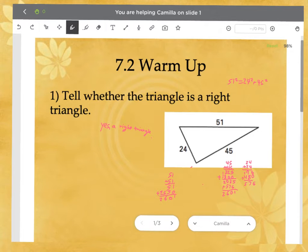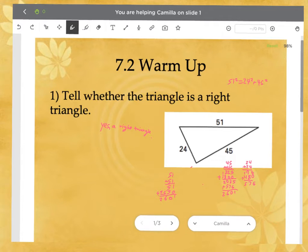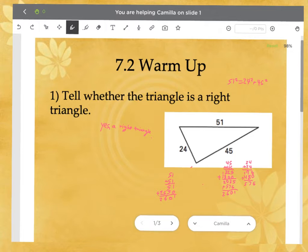The first problem had you multiply 24 times 24 to get 576, and then 45 times 45 is 2,025 — add those together and you'll see it equals 51 times 51, which is 2,601, so this is a right triangle. Some of you are using a calculator, but keep in mind you'll have to multiply all that out on your quiz.